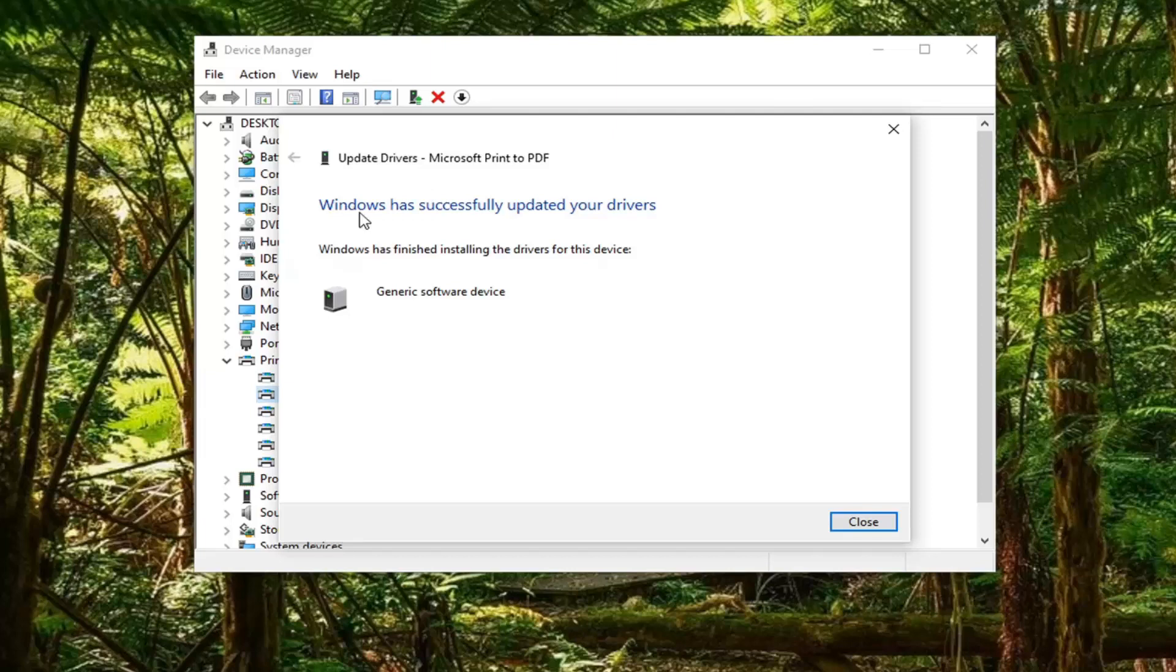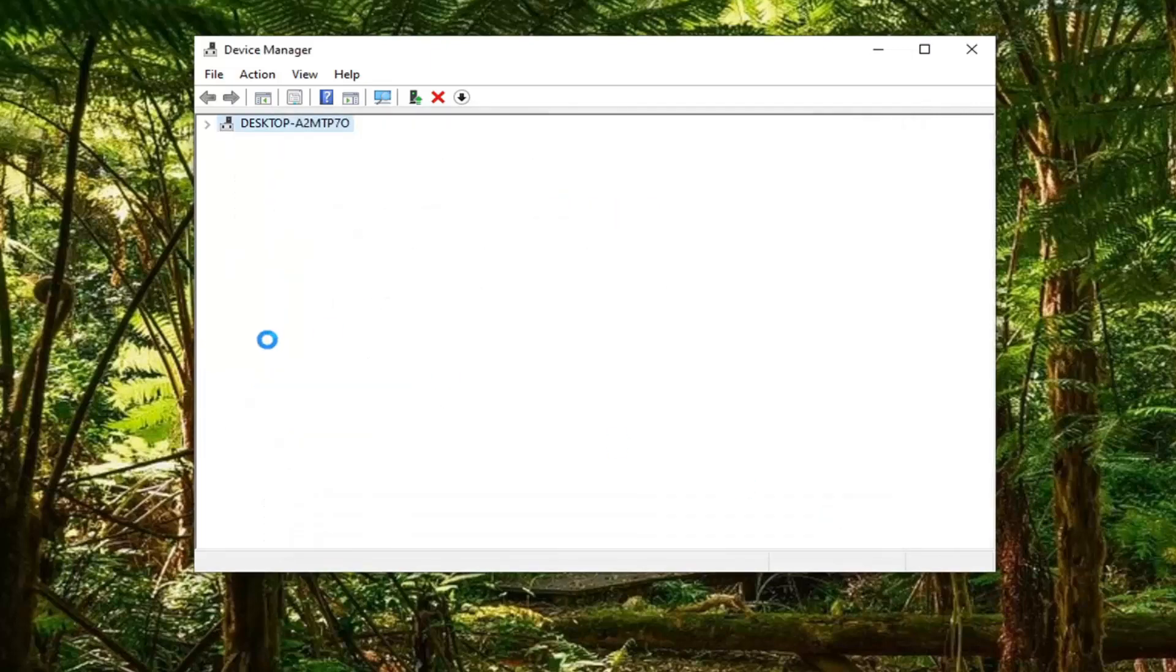It should say it has successfully updated your drivers. Windows has finished installing the drivers for this device. Select Close.